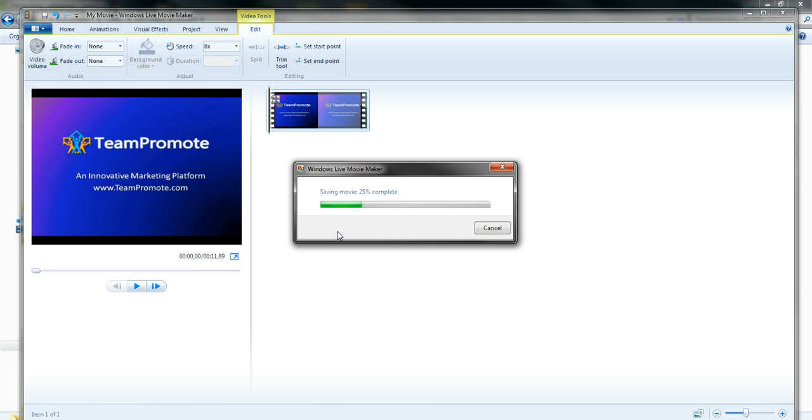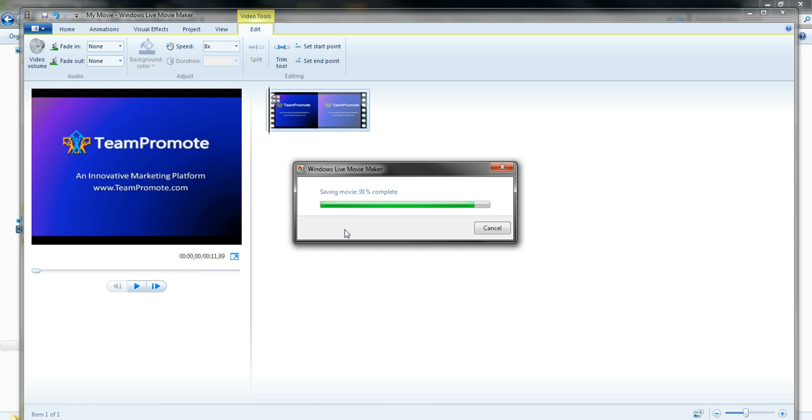And now we see that it's saving the movie. The reason I chose 8 times faster is for it to take less time to save the movie, because Windows Live Movie Maker takes a long time to save a video, in my opinion. When it's done, I'm going to show you the final result. We are at 80%, 85%, it's almost done.